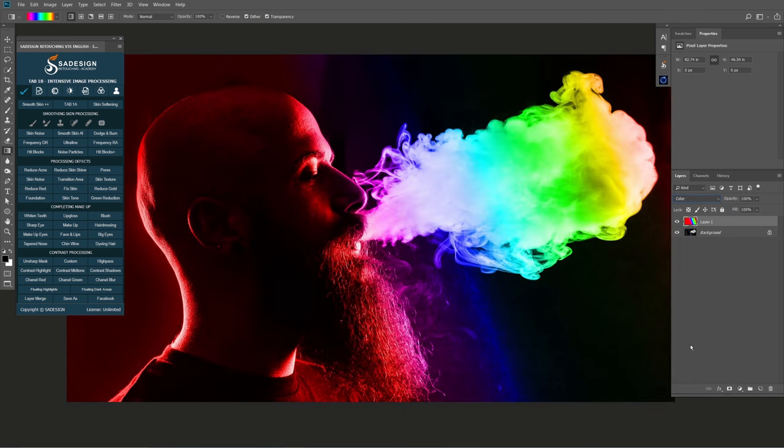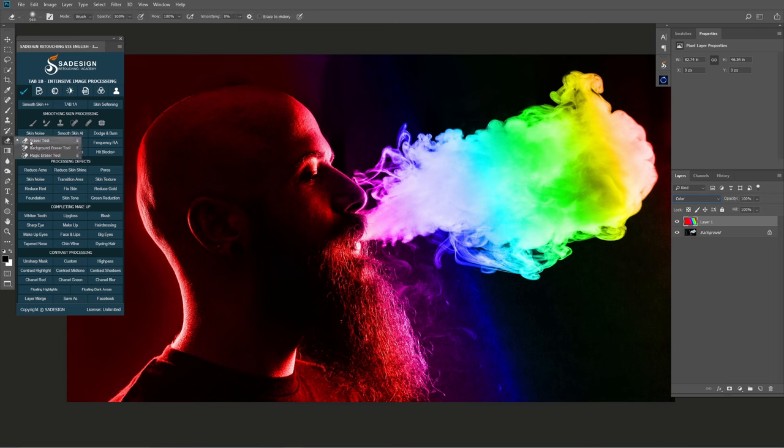You can see the smoke blended with lots of colors. We just want to keep the color in the smoke, so for the rest, we'll remove the colors on those areas using the eraser tool.